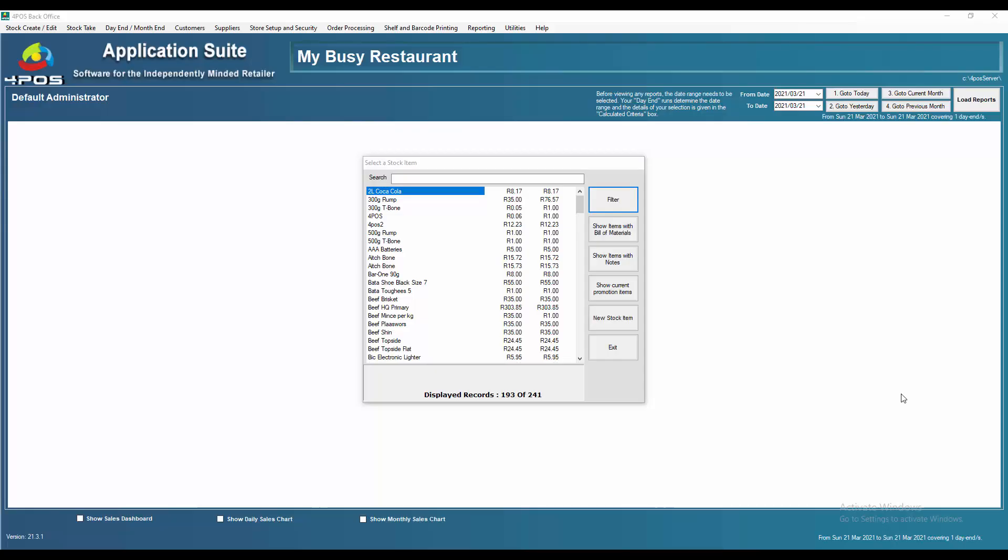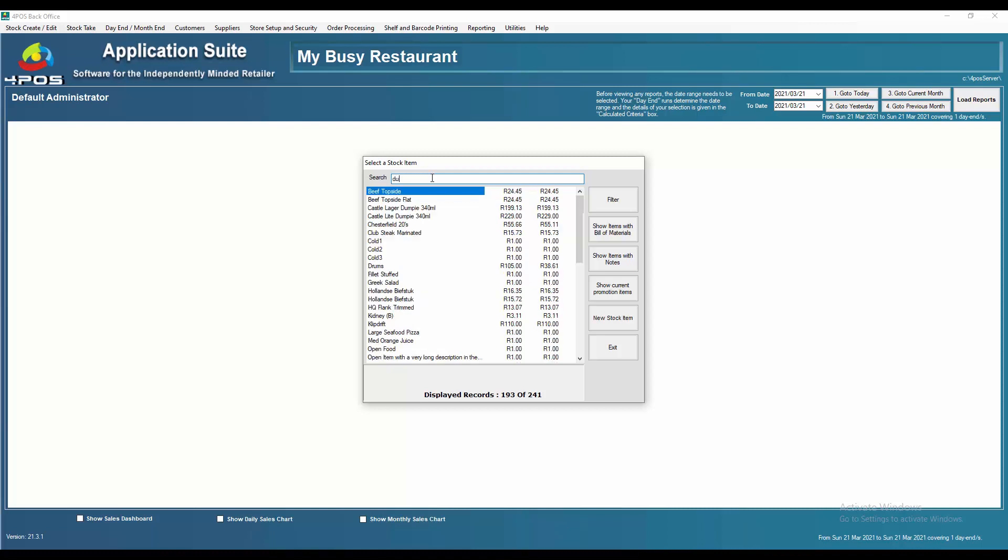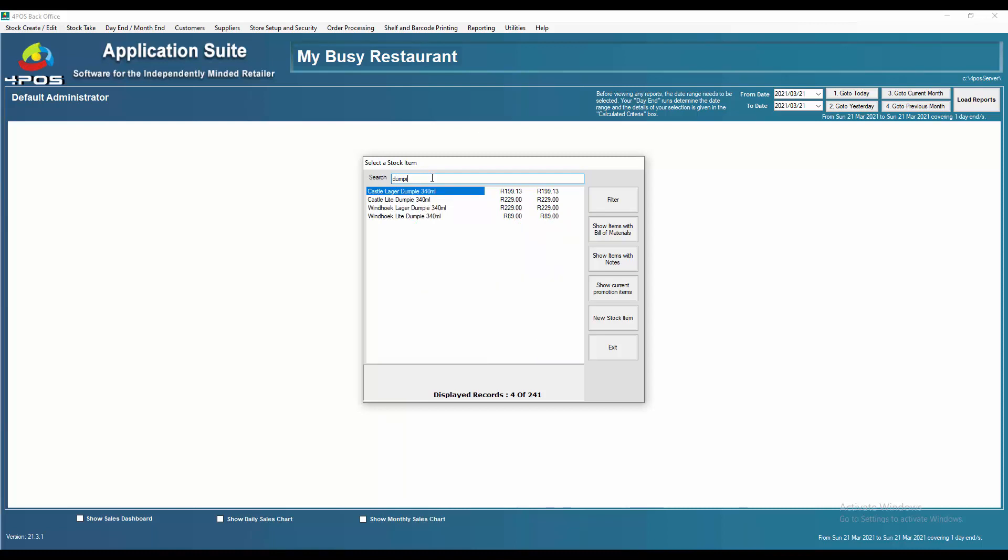Hi, Marcus here from 4Pars doing a quick video on what we call pricing sets. Pricing sets is a feature on the system that allows you to link certain products together that have the same pricing structures. It's typically used for items like cold drinks or cans of cold drinks, liters of cold drinks, etc. For today's exercise we'll refer to dumpies.